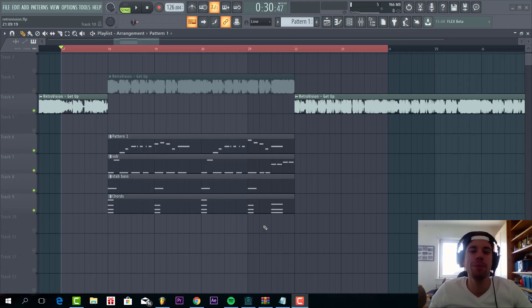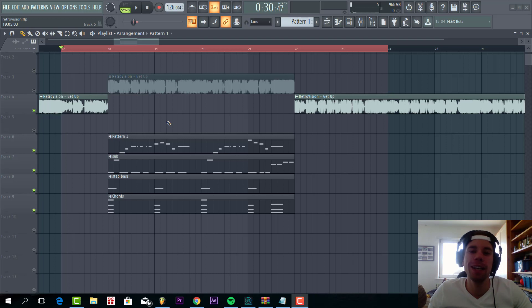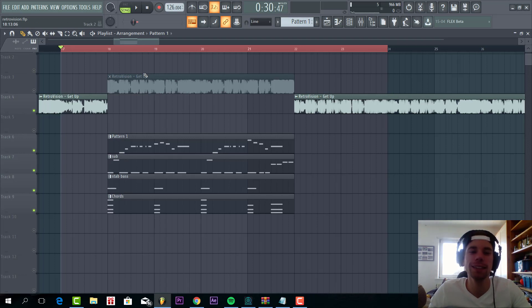Hey guys, Rock Personas here back to another video. In this video we're gonna make leads like Retrovision. So the final result will sound like this.